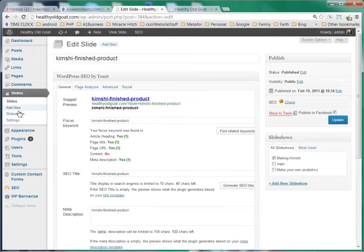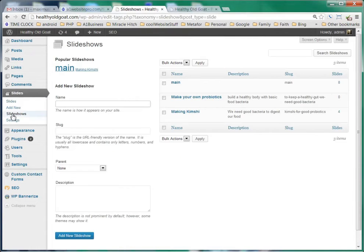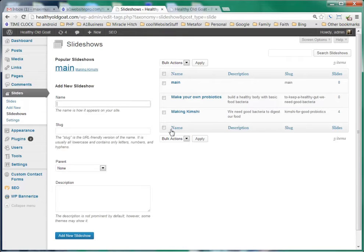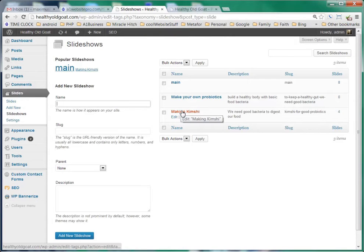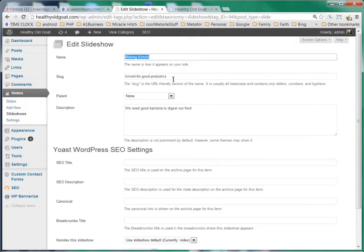So if we were going to go see the slideshows, we would click on slideshows over here, and these are the different slideshows, and we can see that Making Kimchi is right here. If we click on it, we can see there's the name, here's the slug.